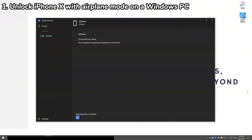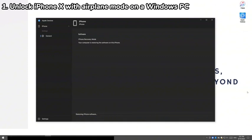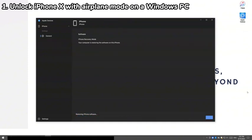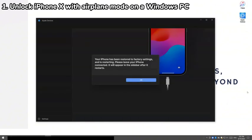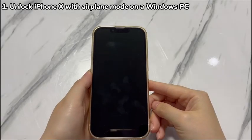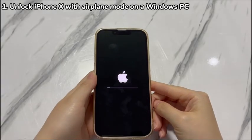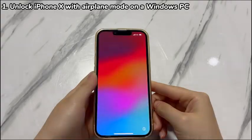If your iPhone X exits recovery mode and restarts midway, just follow the steps above again to continue. When the process finishes, quickly set up your iPhone X or restore data from backups after it restarts.